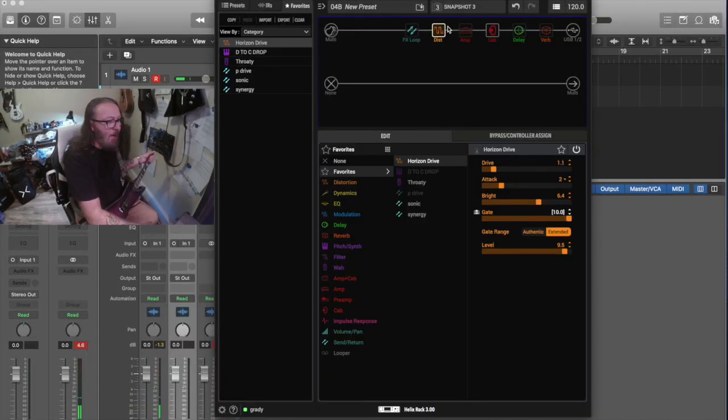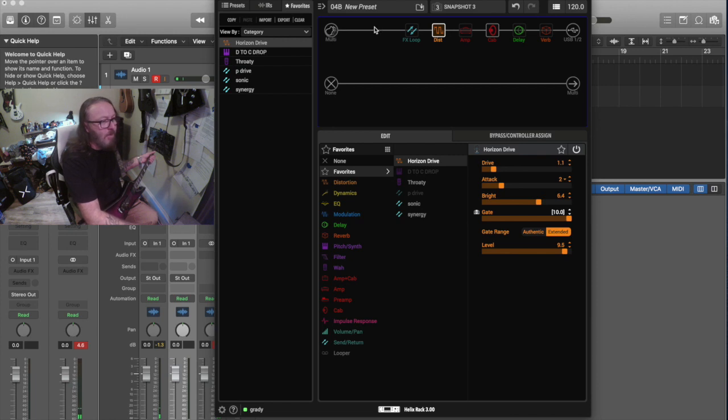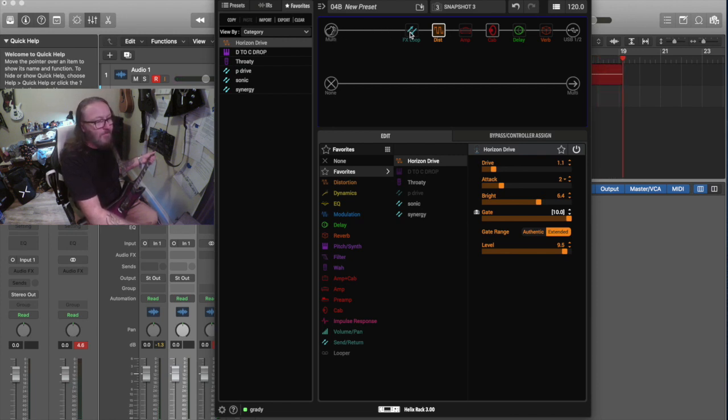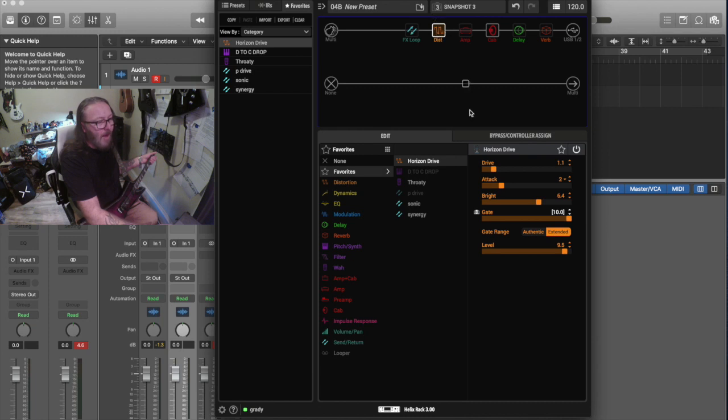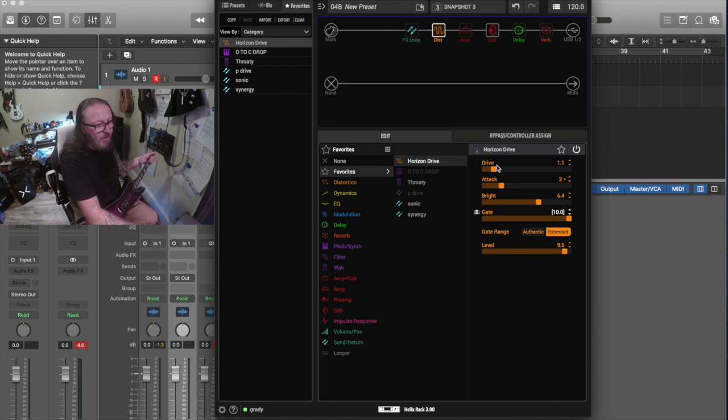So, right now, this is our signal chain. Got my guitar coming in. And this is the real Precision Drive, and this is the Helix one. I have them set the same on everything. The real one is set up the same as this one.